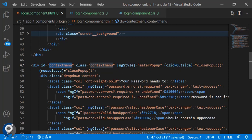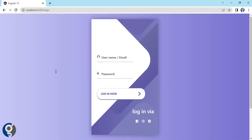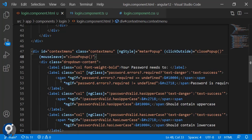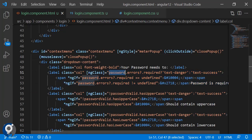On the popup div itself we also have click-outside and mouse-leave events, because if the popup is open and you move away we need it to close. So we are calling the close pop-up from multiple events — both on the text box and on the popup div itself.